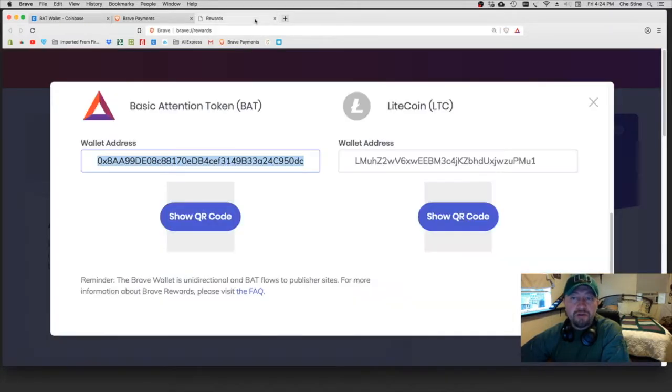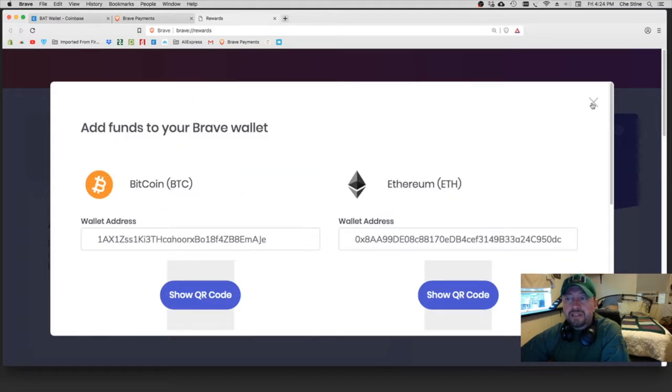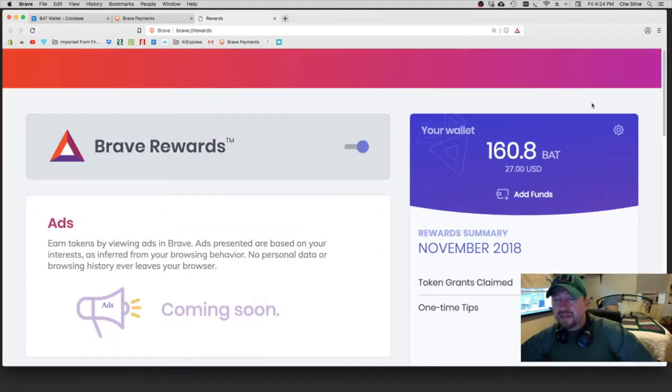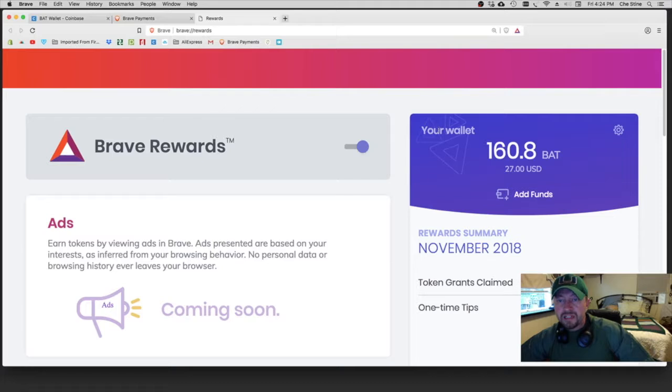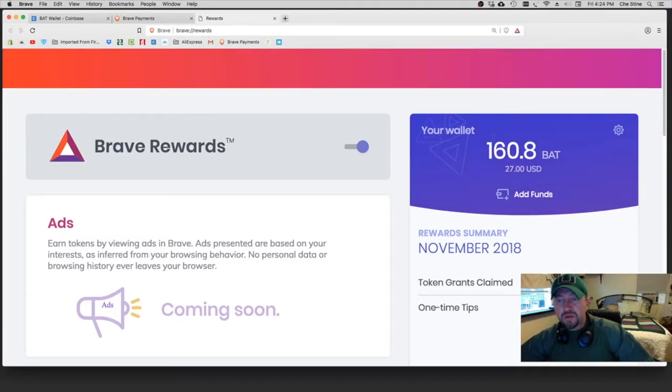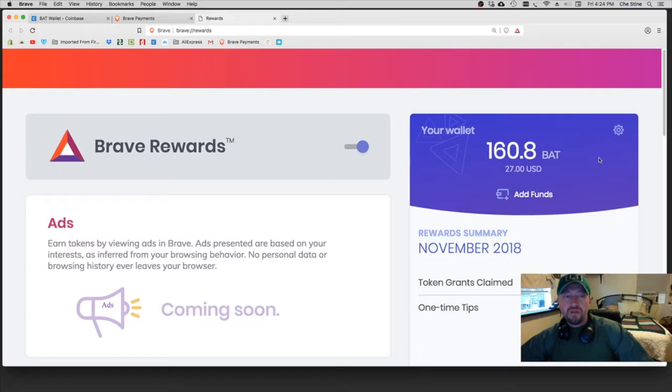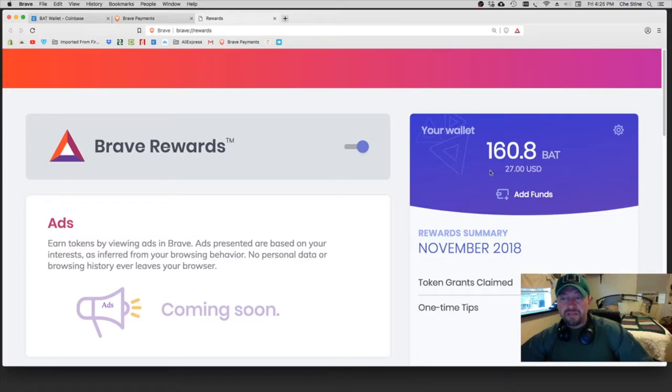So we're going to skip that for now. So basically after you send your BAT, it's going to show up in your Rewards. If I X out of this, it's going to end up in your Rewards on your Brave browser, and it says your wallet right here, and then of course your BAT balance is going to go up.